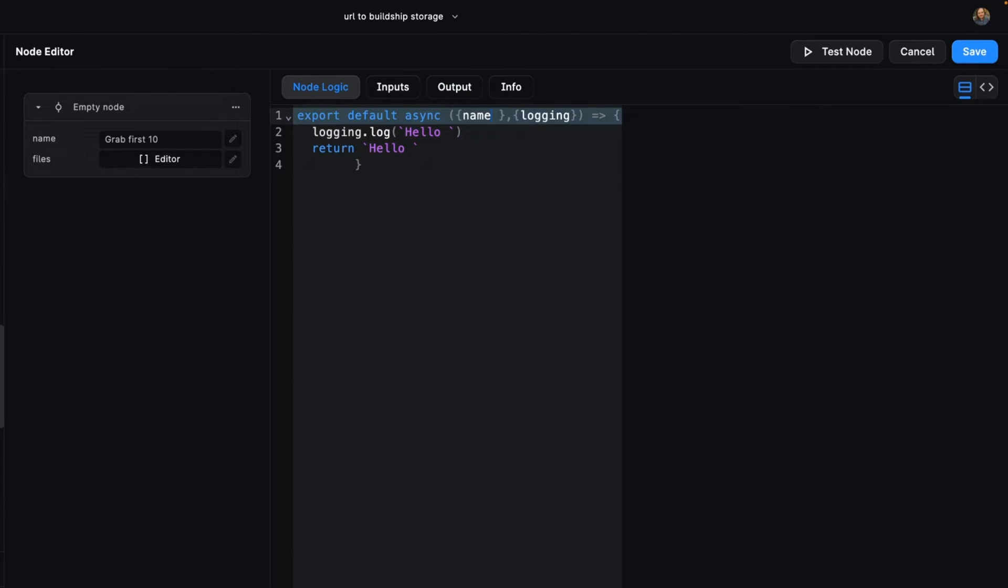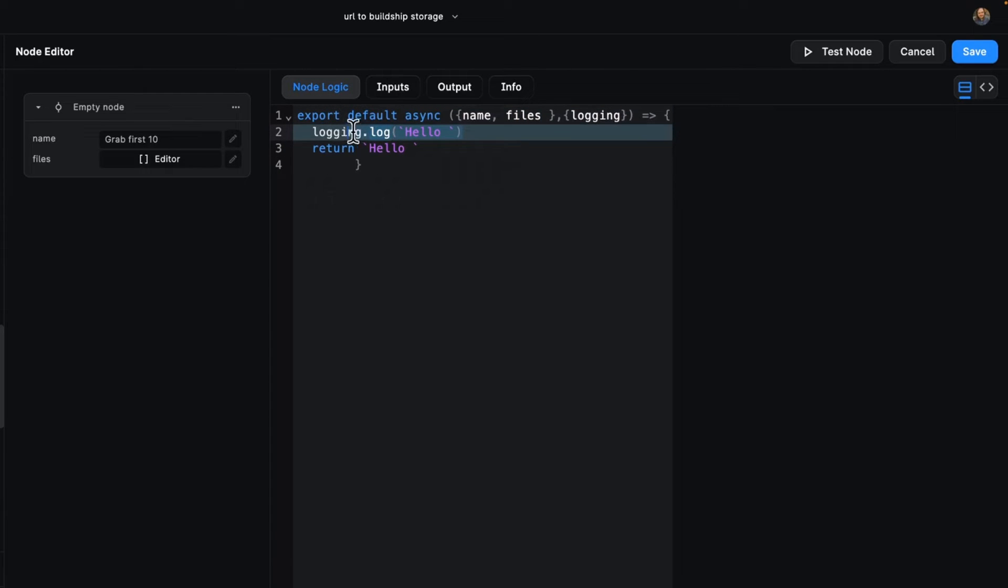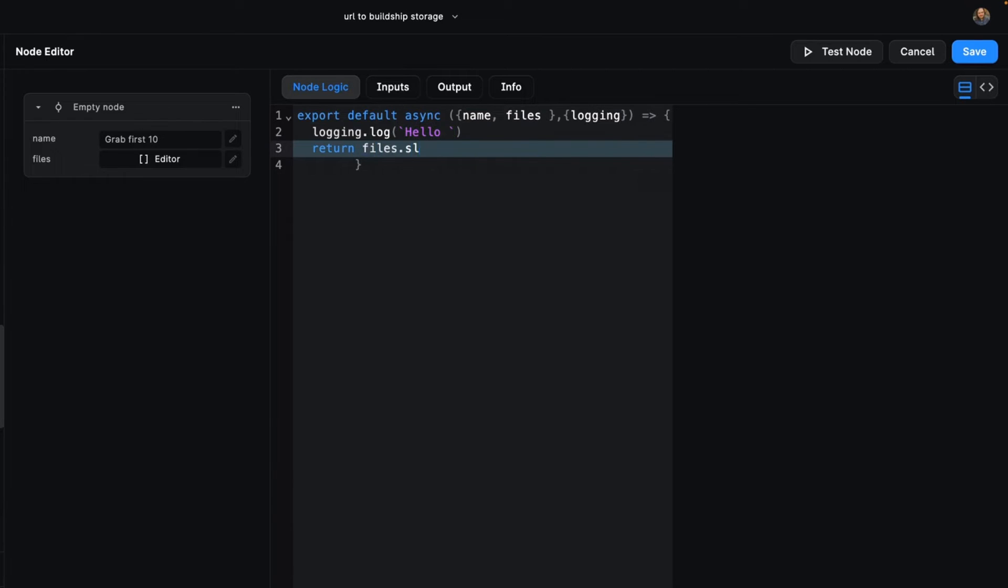So back in our code, let's add those files as an input and use them. Instead of returning the string hello, we're going to return files.splice where you get the first 10 files.